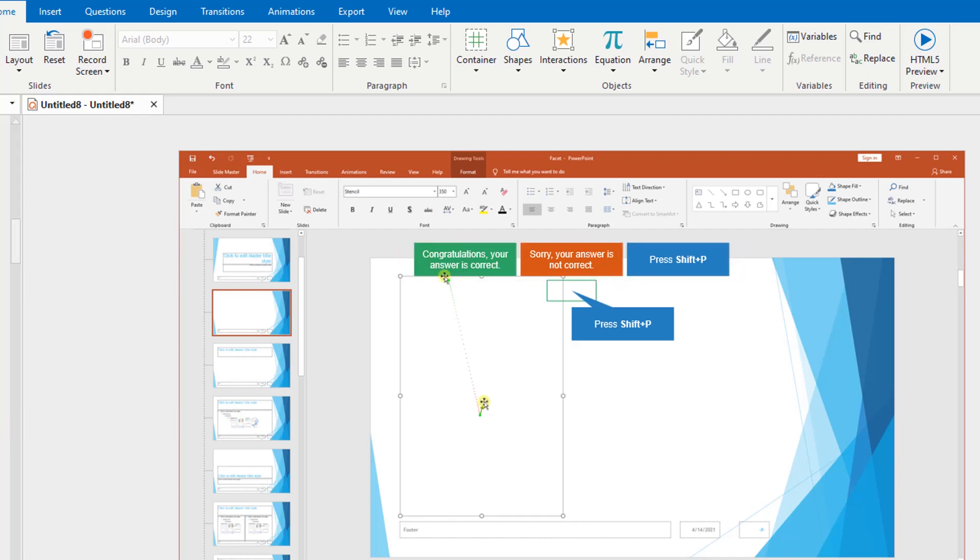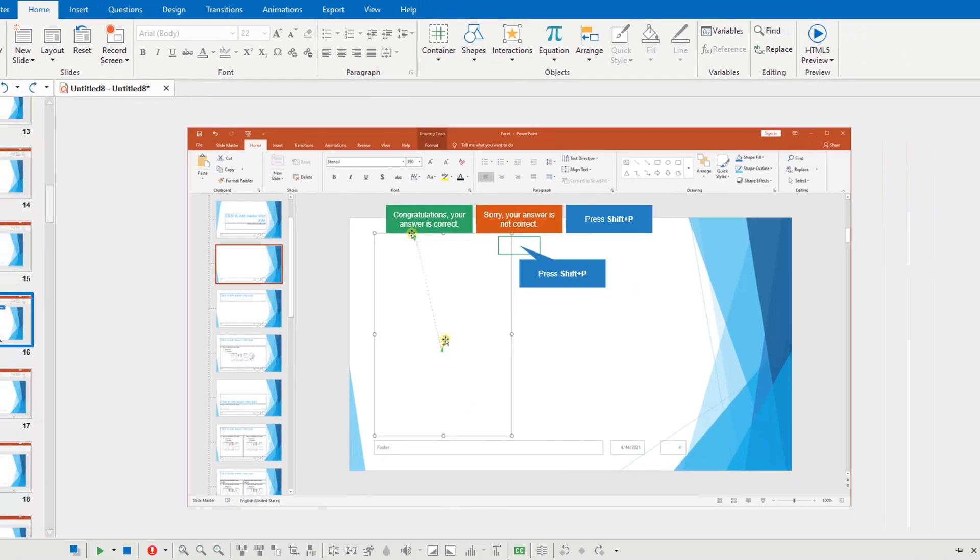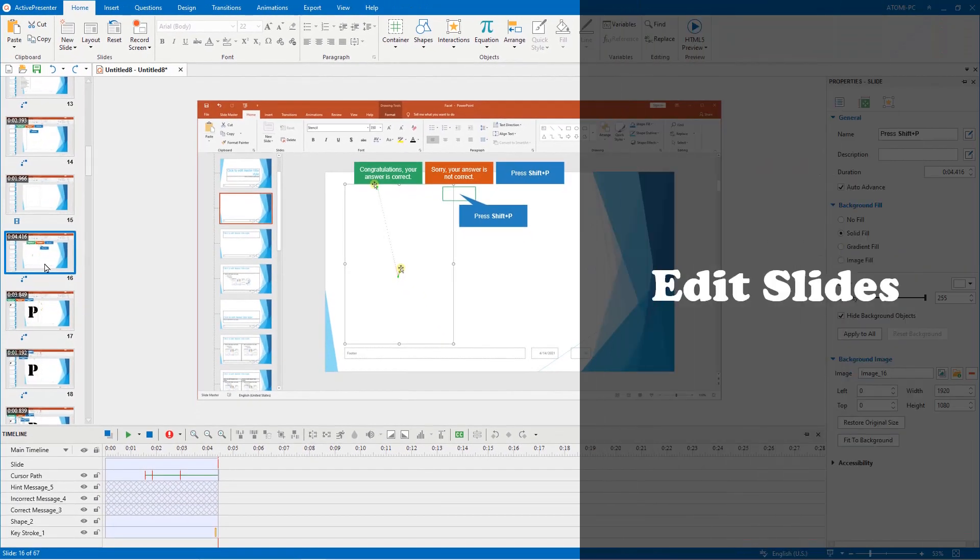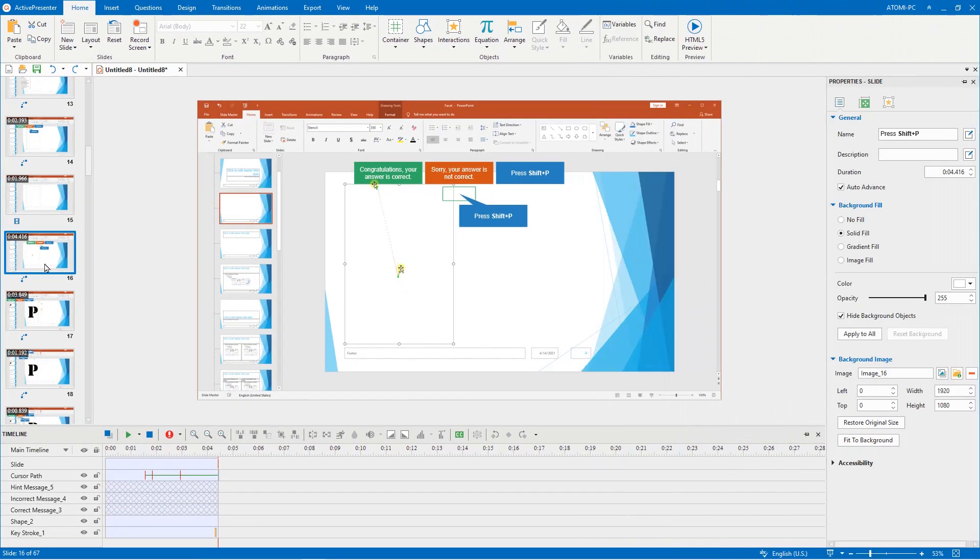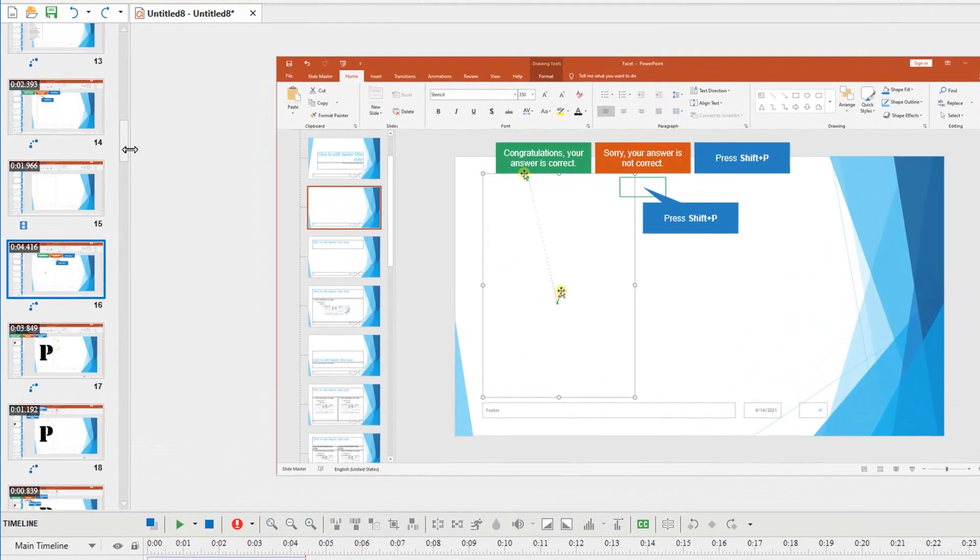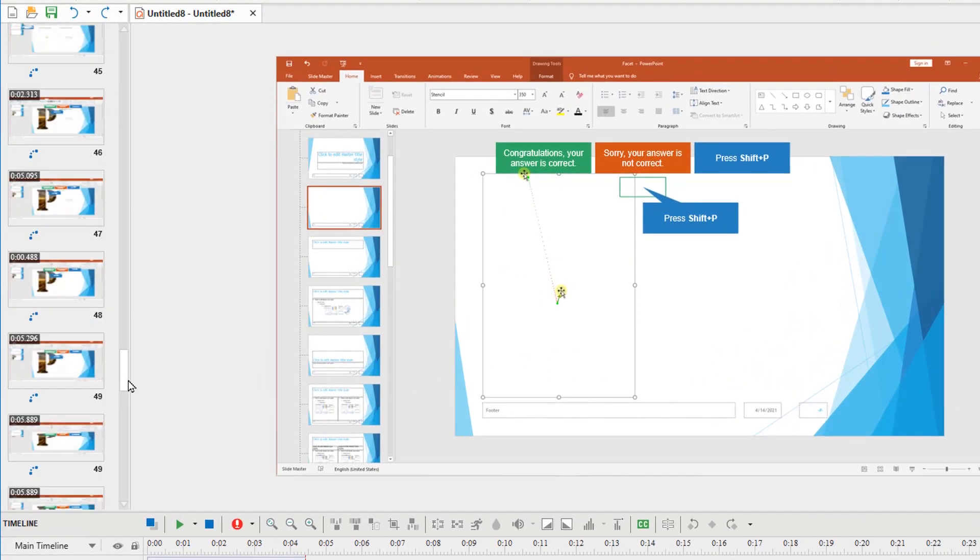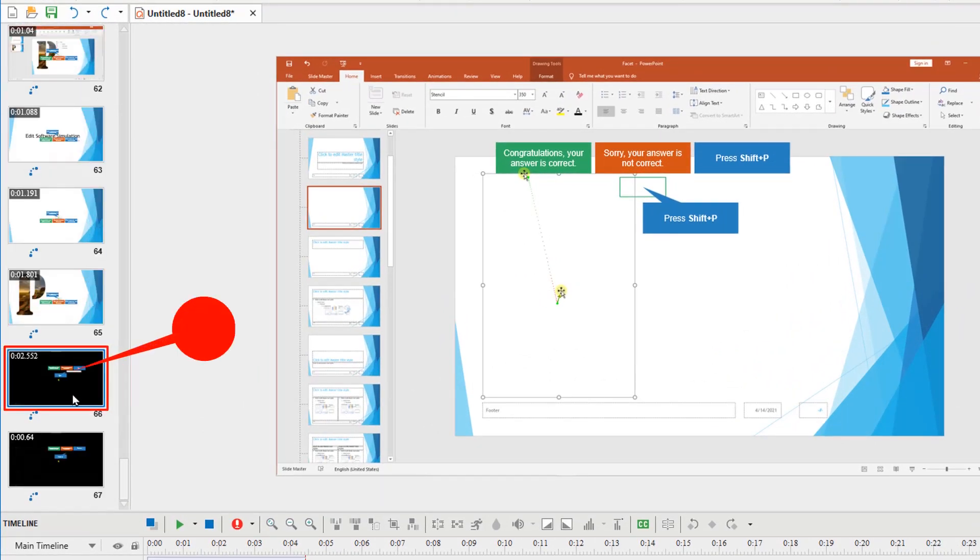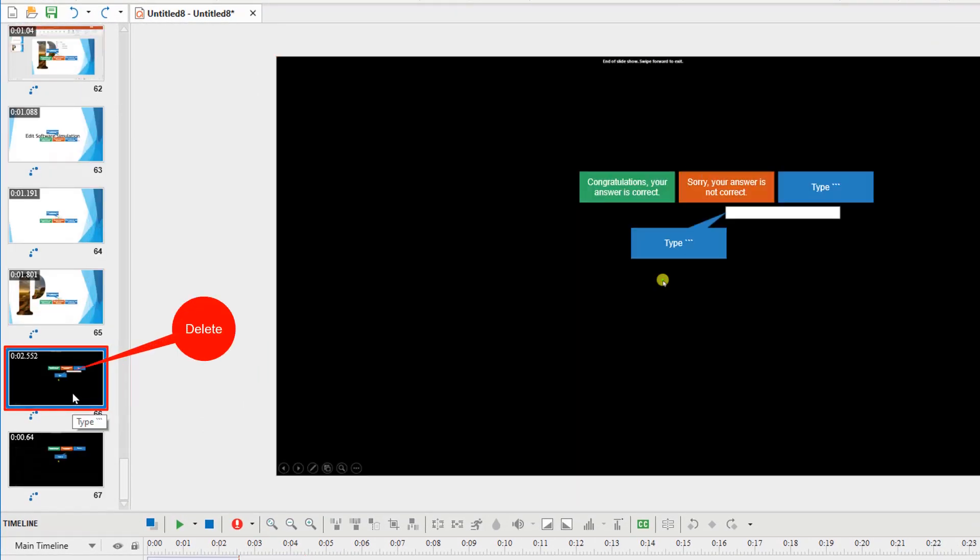However, you can still change them to fit your preference. Let's start with the slides. You can delete those with unwanted content by clicking on them and pressing delete.